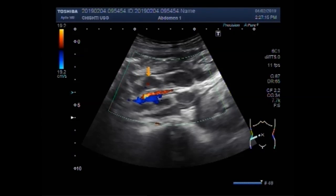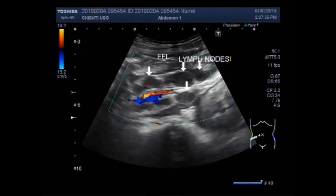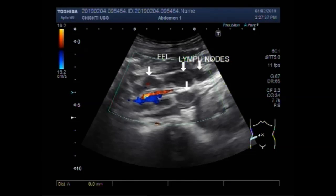You can see this and this one, this one also — these are the prominent lymph nodes. These are all prominent lymph nodes. The largest measures about 2.5 cm x 1.2 cm.